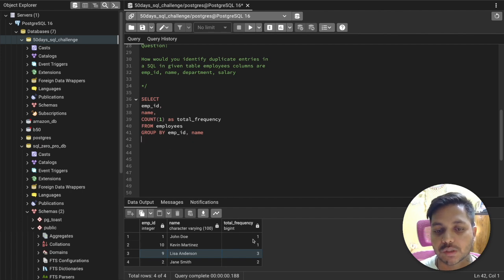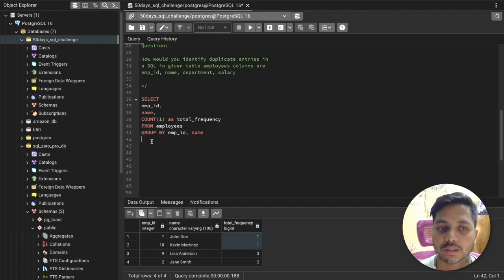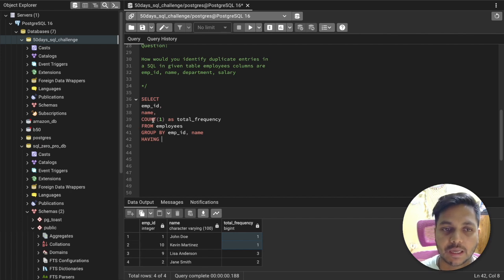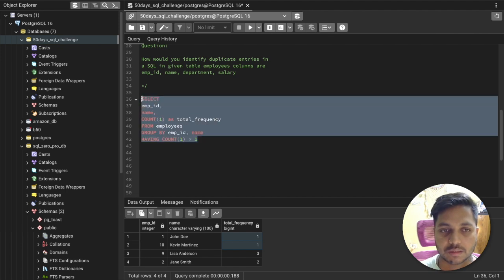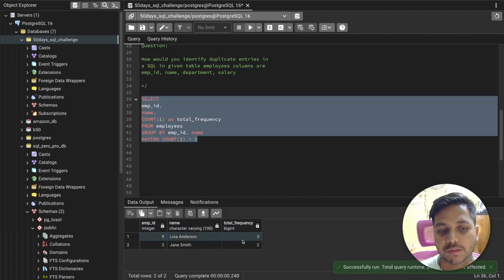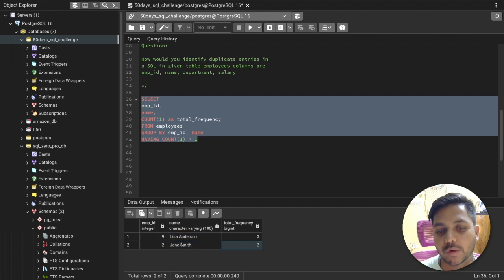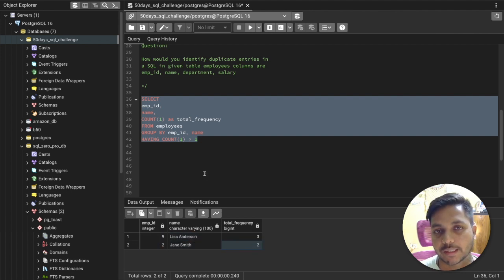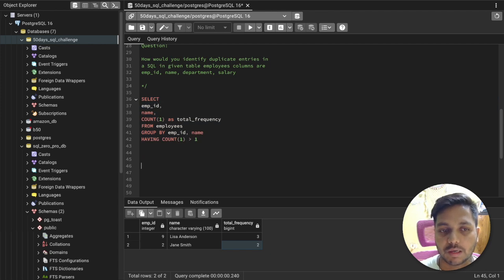To filter only duplicate records, we add a HAVING clause on top of the GROUP BY: HAVING COUNT(*) > 1. Running this query now returns only those records where the employee is appearing more than once — those are our duplicate records. That's the first approach.